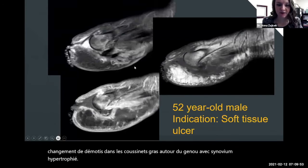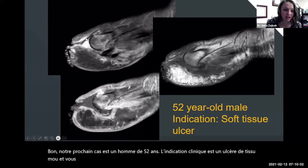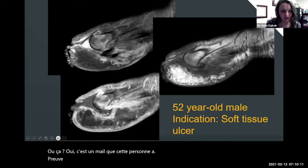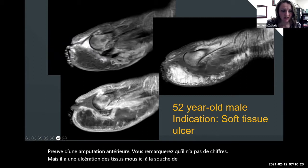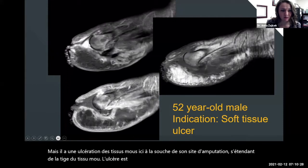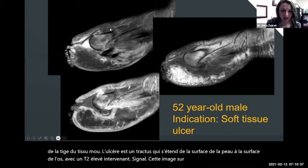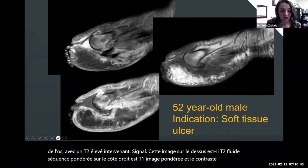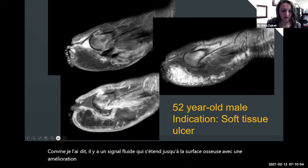Our next case is a 52-year-old male with a soft tissue ulcer. This person has evidence of a prior amputation — no digits. There's a soft tissue ulceration at the stump of the amputation site. Extending from the soft tissue ulcer is a tract extending from the skin surface to the bone surface with intervening high T2 signal. The top image is a T2 fluid-weighted sequence; on the right is a T1-weighted image, and the post-contrast image is below. There is fluid signal extending to the bone surface with peripheral enhancement — concerning for a sinus tract and an abscess.